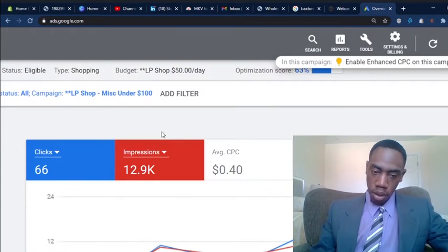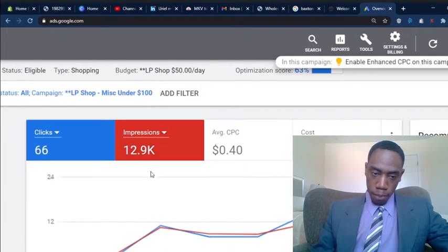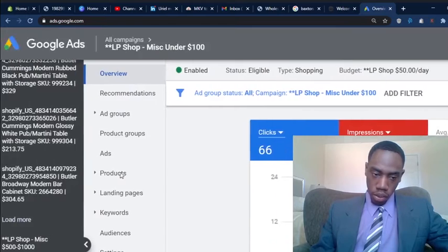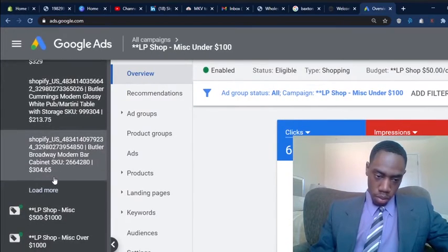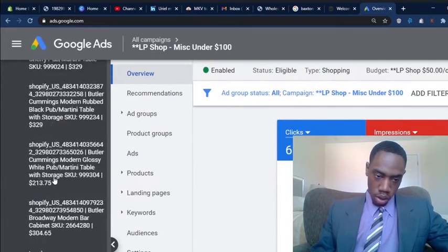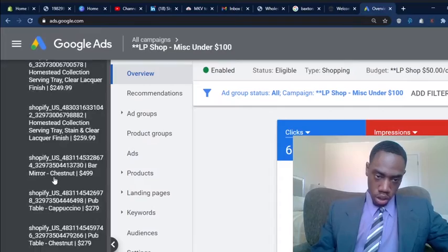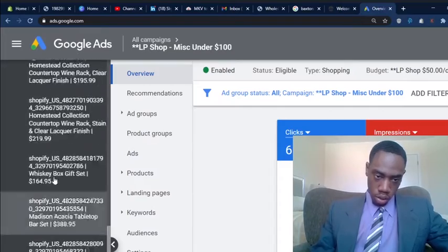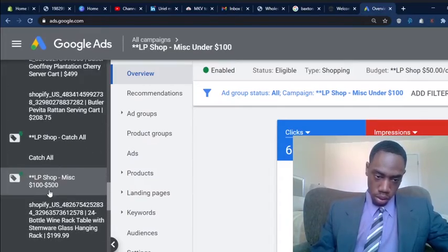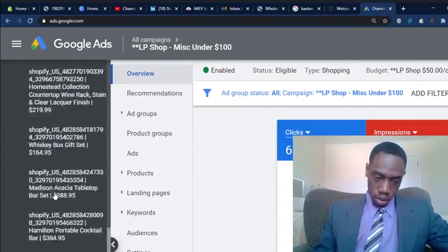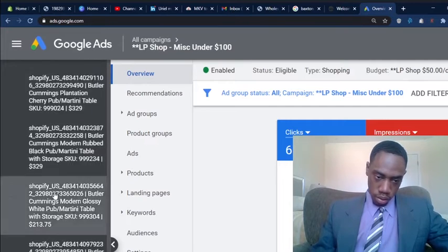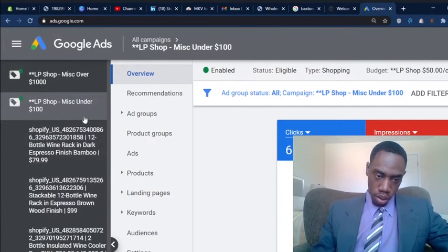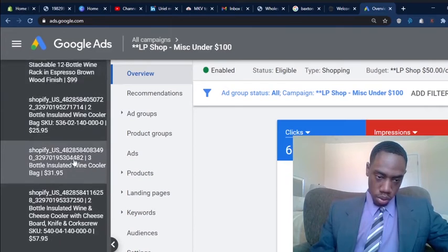So this is the campaign that actually converted. You'll see that this is the product for the miscellaneous products under a hundred dollars. Let me go up here and I should be able to see it down here. Right. Miscellaneous under a hundred dollars.